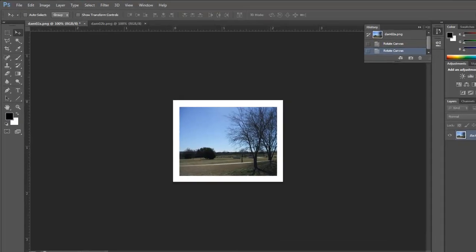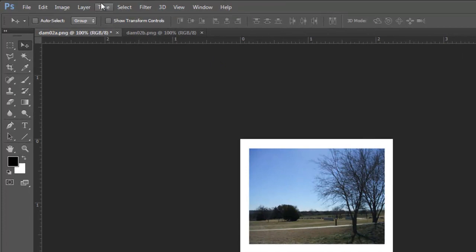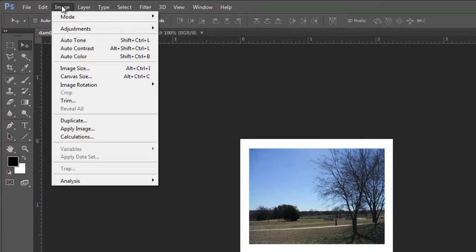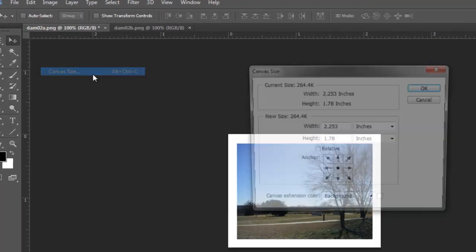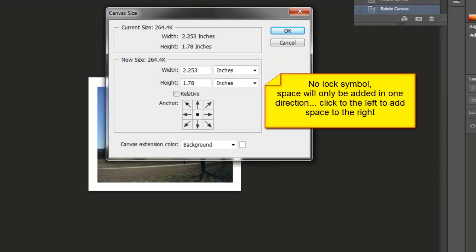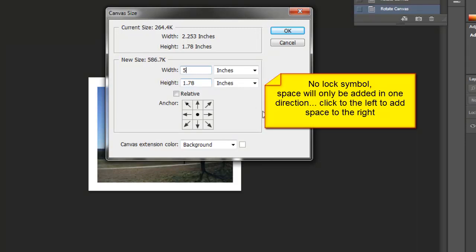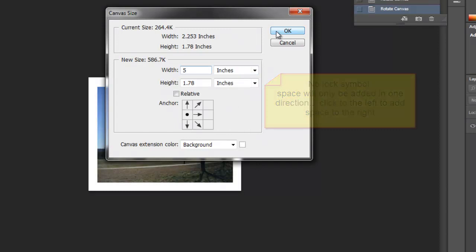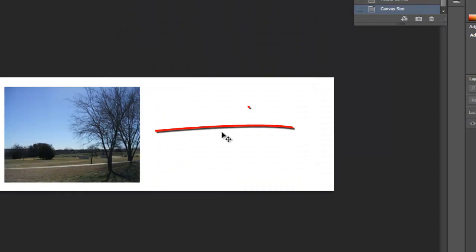In Photoshop, Image, Canvas size. Again, there's no lock symbol. These will not be changed in proportion. I choose my new width, 5 inches. I'm adding the space to the right. So I have my new, wider canvas.